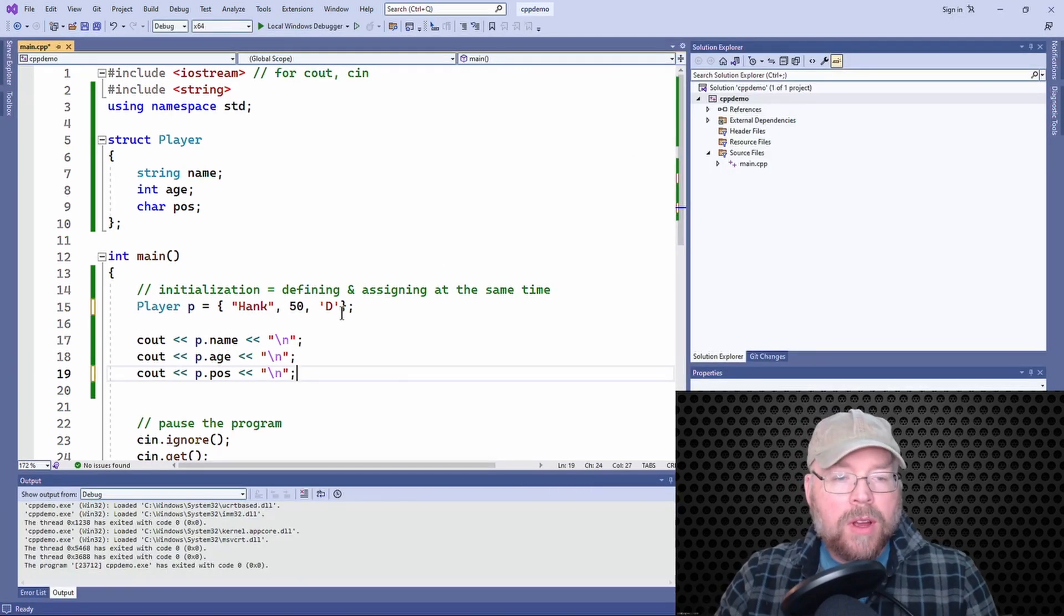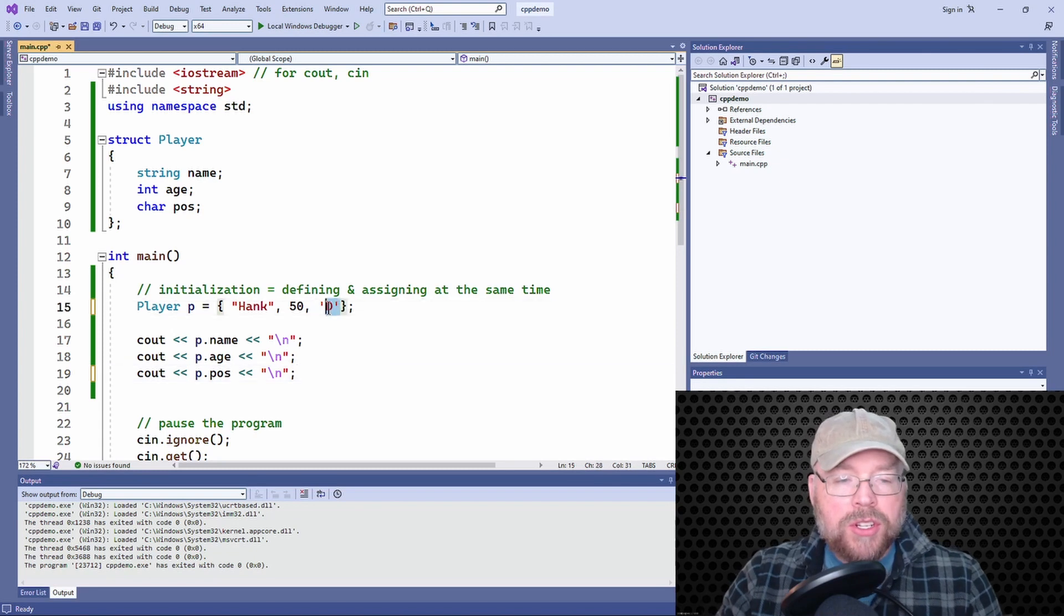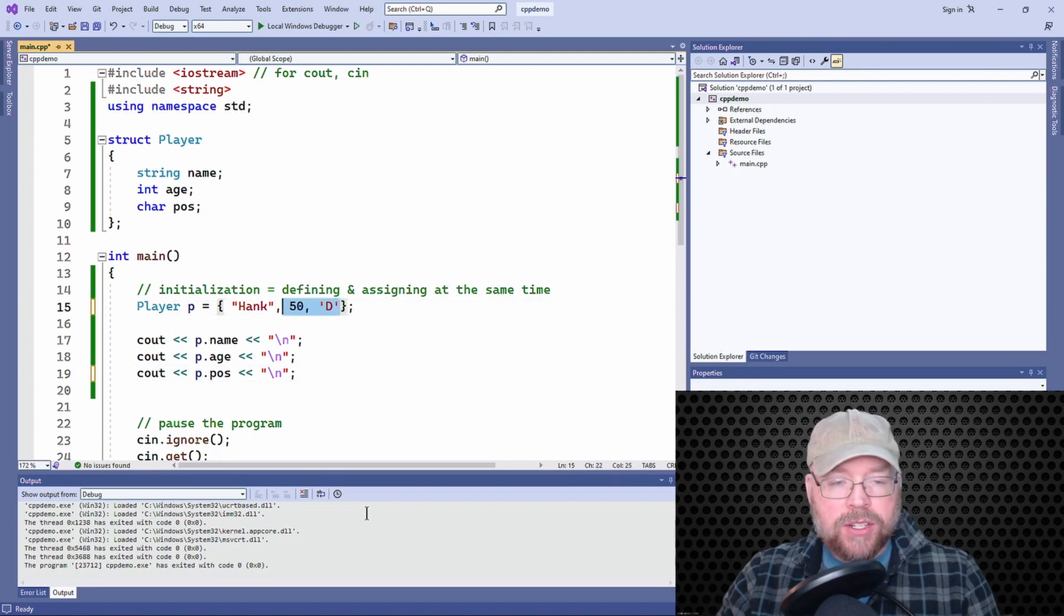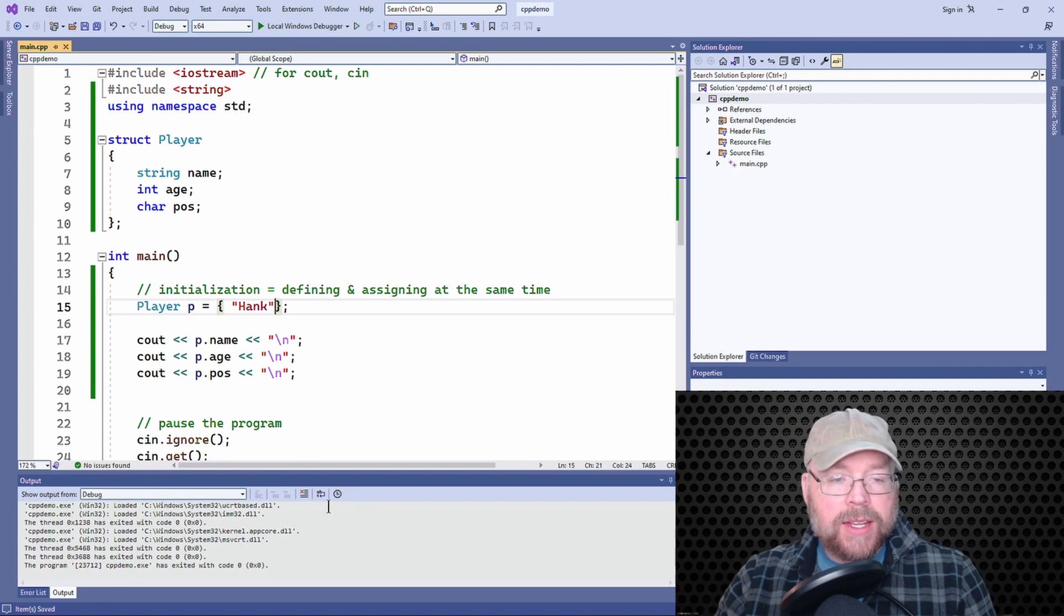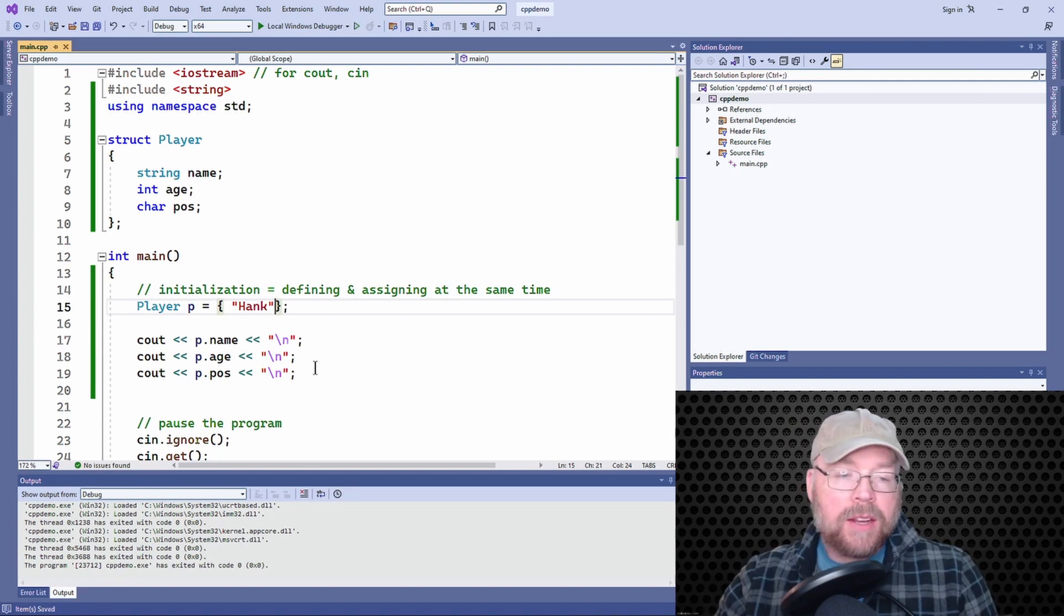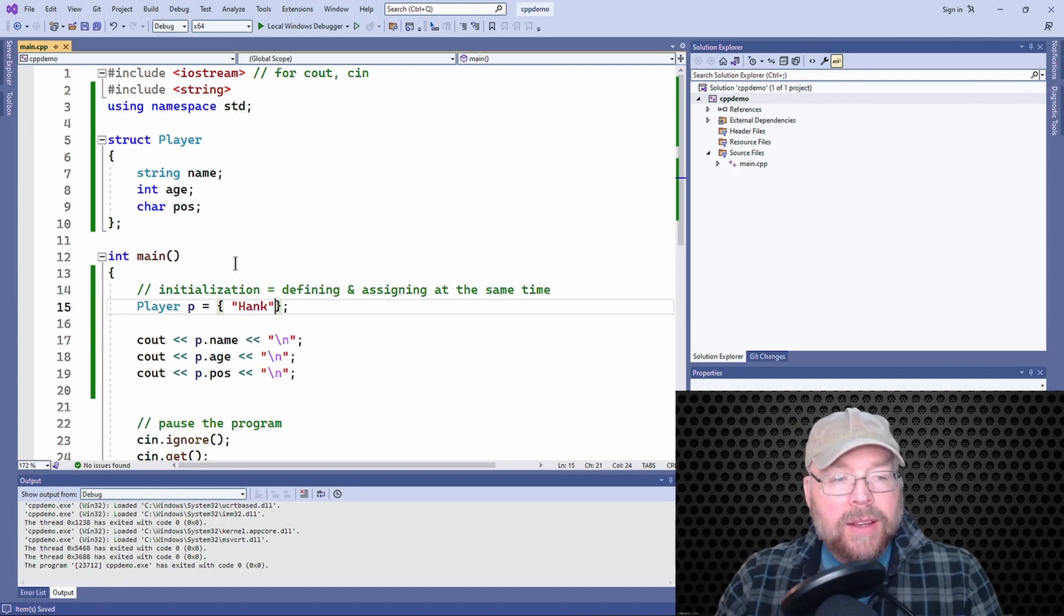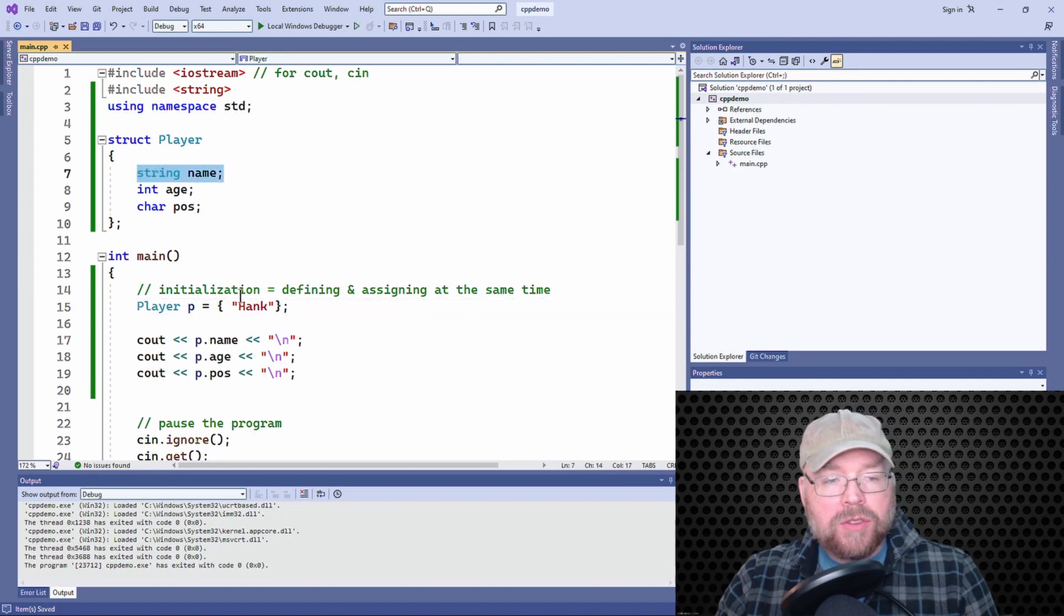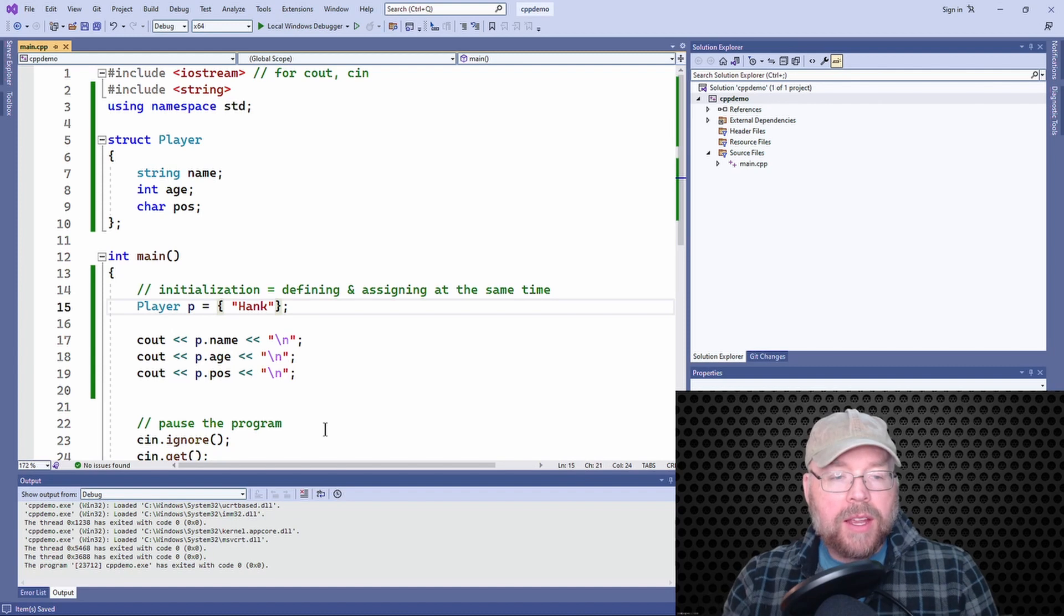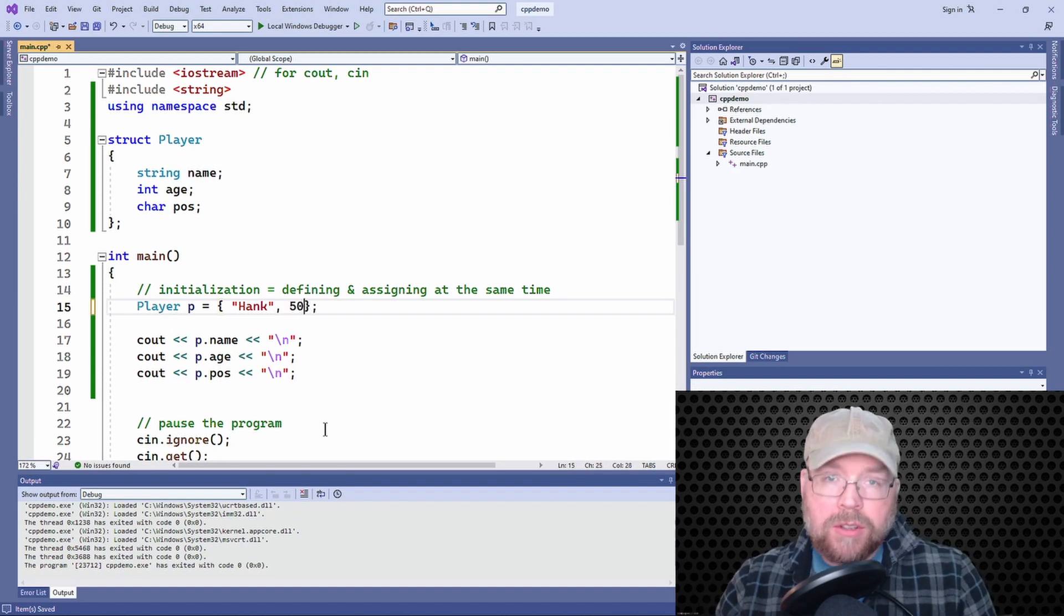So we can use a partially filled initialization list. So we can do something like this. And if we do that, then what's going to happen is that the first member of the structure will be initialized with Hank. And I can then do only the first two.